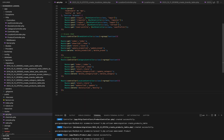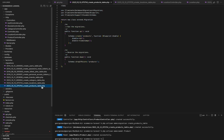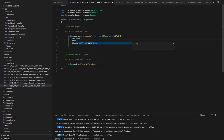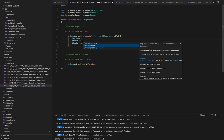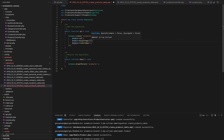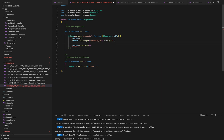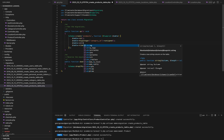Now let's dive into the migration code for creating the products table. Inside the up method, we define the schema for the products table. We create the products table with various columns such as ID, category_ID, brand_ID, name, is_trendy, is_available, price, amount, discount, image, and timestamps.